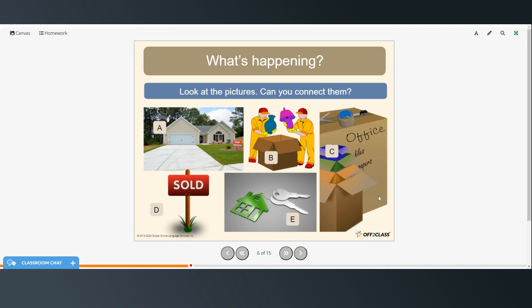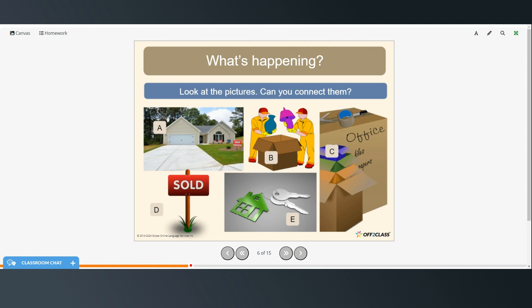Alright, so look at these pictures and how can you connect them? So this looks like a house that maybe is for sale. And the people are moving, packing up their items. This shows all of their belongings which have been boxed up and labeled. And then a sold sign. So someone else has bought this house that was for sale. And then getting the keys to the new house.